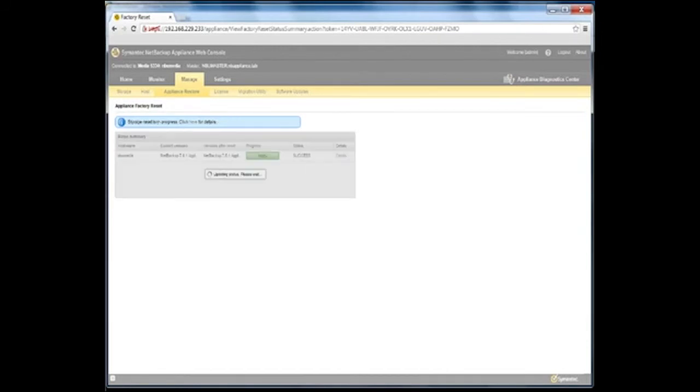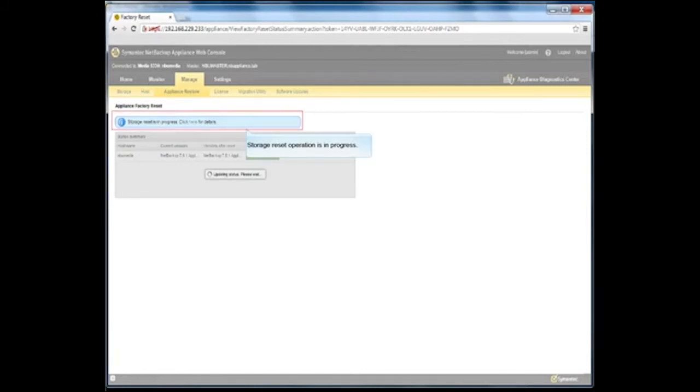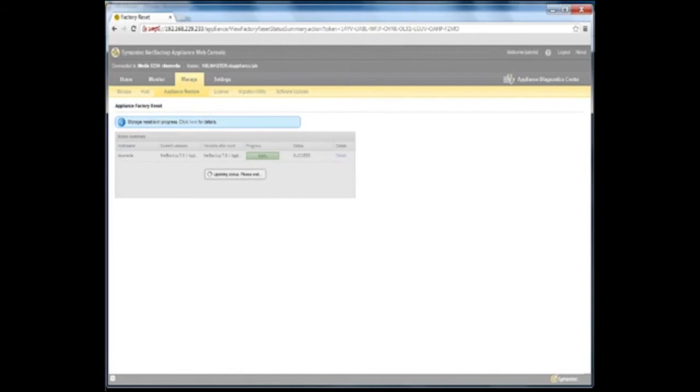After the reset operation completes, the storage reset operation begins if you did not elect to retain your storage configuration and backup data at the beginning of this procedure. A storage reset message appears. Click on the word here to view details of the storage reset operation.